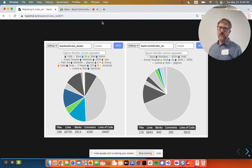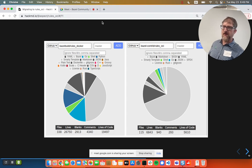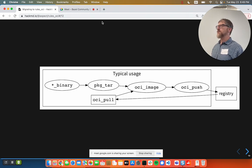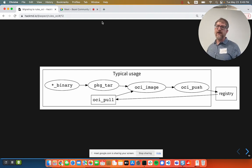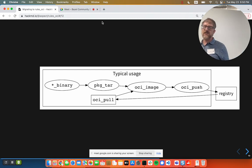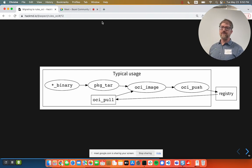Here are a couple of graphs. On the left is Rules Docker, which has about 19,500 lines of code in many languages — all those colorful boxes — because it has language rules for everything. Rules OCI currently has about 5,000 lines of code. Because we don't have language-specific rules, we don't care what the star-underscore binary is — it could be a language that only exists at your company. Package tar already exists, so you make a tarball — that's already a layer in Docker/OCI terminology. All we have to do is give you an OCI image rule that composes those layers, a push rule to send things to the registry, and a pull rule to bring things down. That's basically all that's in there.